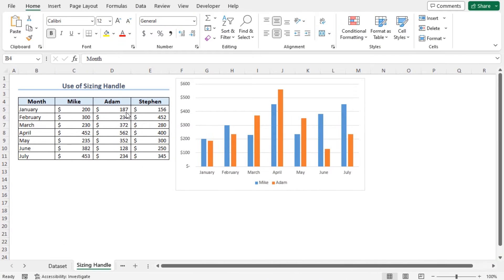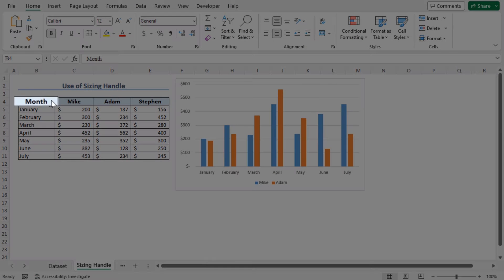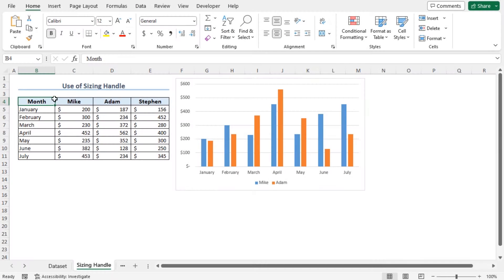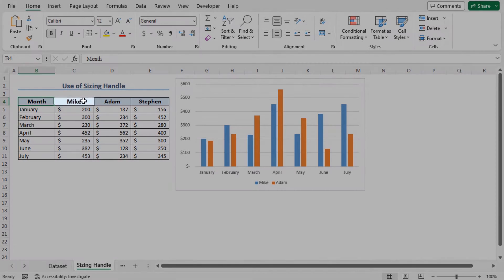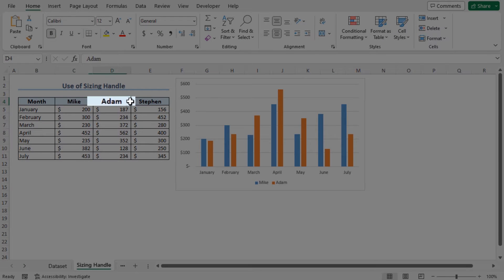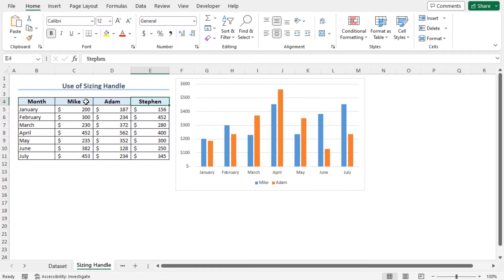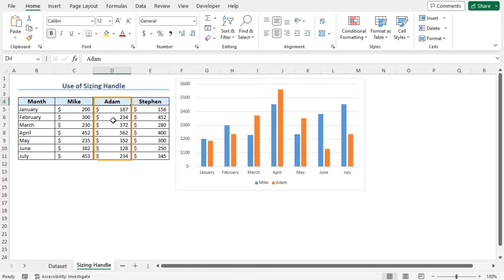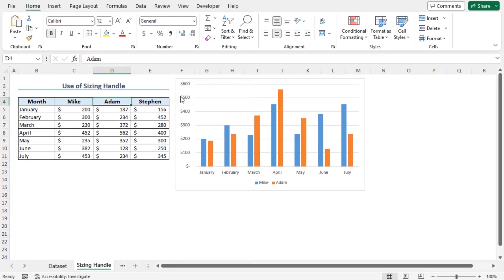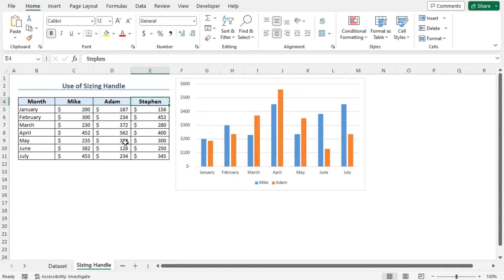Here is a sales dataset. This dataset includes the month and the sales information of three salespeople Mike, Adam and Stephen. You can see the information of Mike and Adam is presented in this chart. But this chart is incomplete to some extent as it doesn't contain the sales figures of Stephen. I will show you the steps to add the data points of Stephen to this chart.